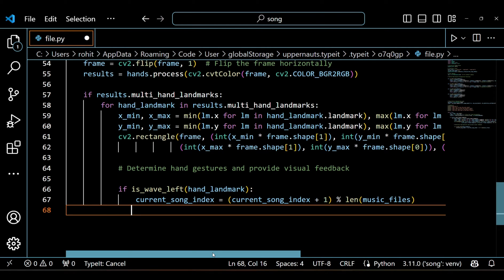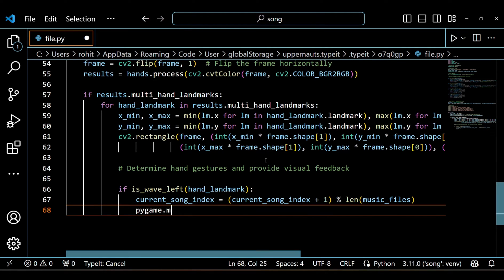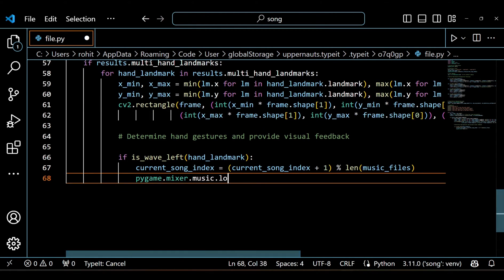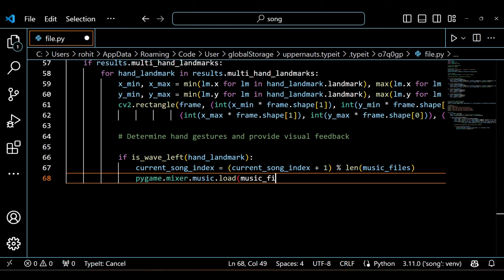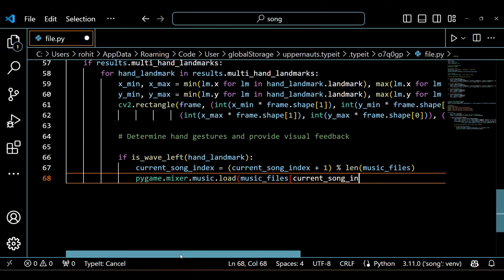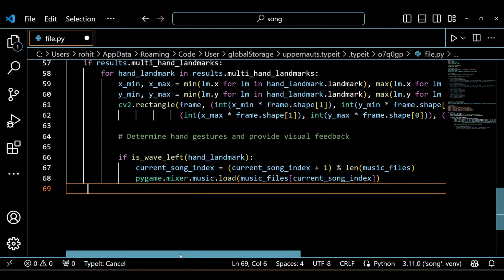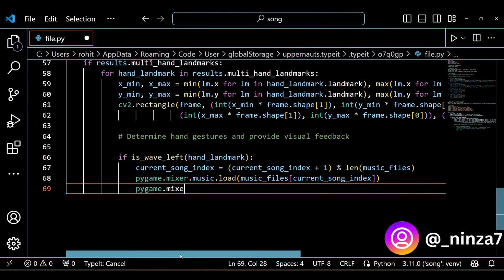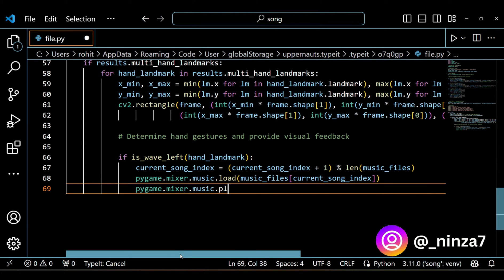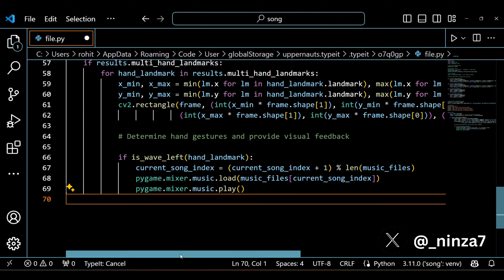Here's where the real magic happens. We check if any of the defined hand gestures are being performed using the functions we defined earlier. If a gesture is detected, we perform the corresponding action like changing the song or adjusting the volume.